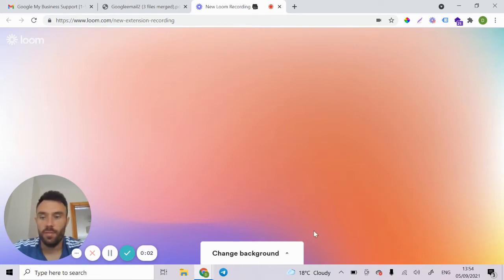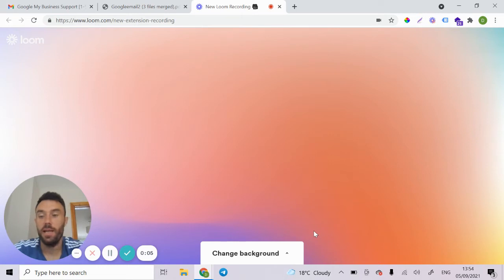Hey, so in this video, I'm going to show you how to get your suspended Google My Business profile back.